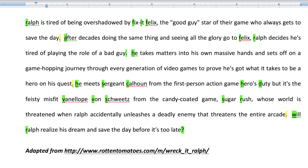After decades of doing the same thing — capitalize the A — and seeing all the glory go to Felix — capitalize — Ralph — capitalize — decides he's tired of playing the role of the bad guy. Period. He — capital H — takes matters into his own massive hands, and sets off on a game-hopping journey through every generation of video games to prove he's got what it takes to be a hero on his quest. Period.